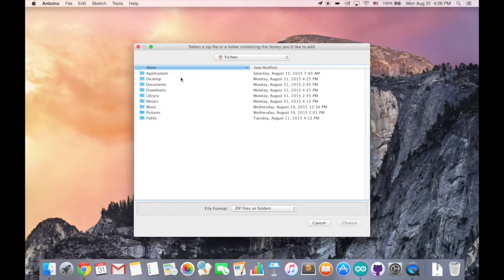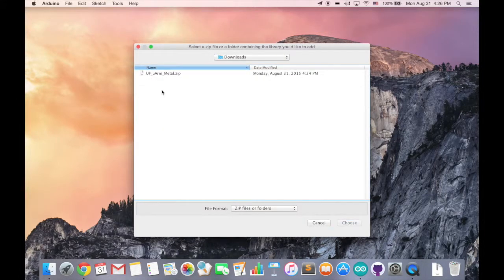And find the zip file you just downloaded, then click choose.